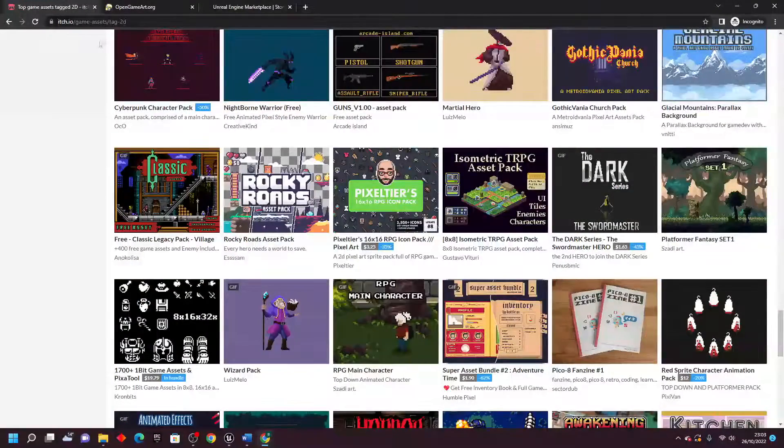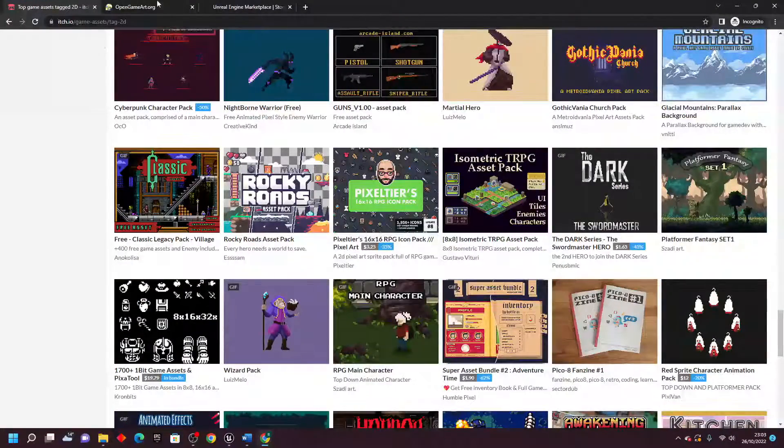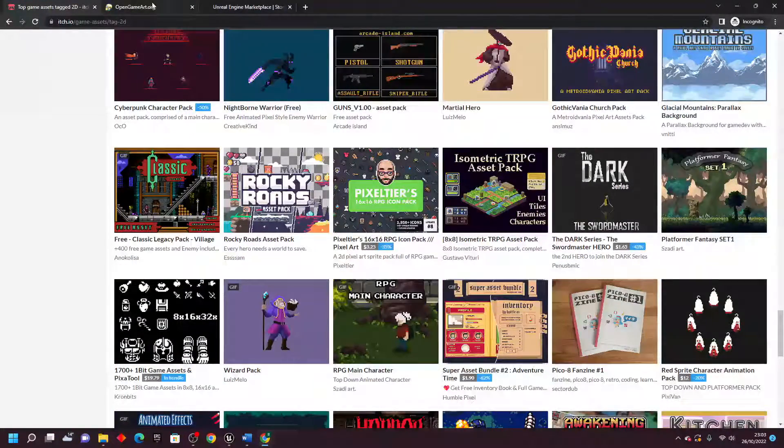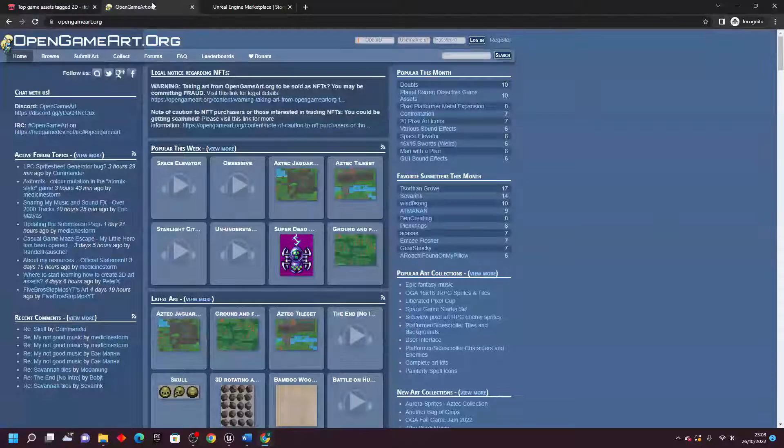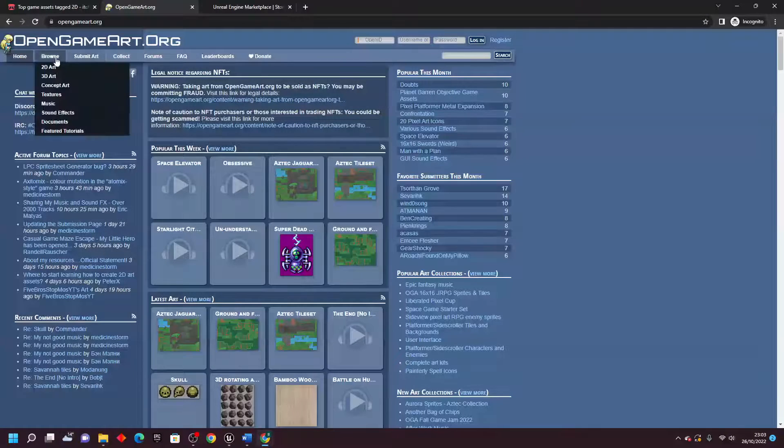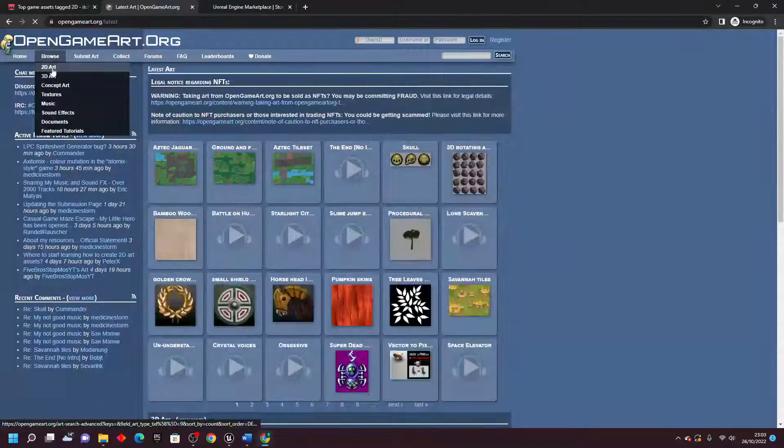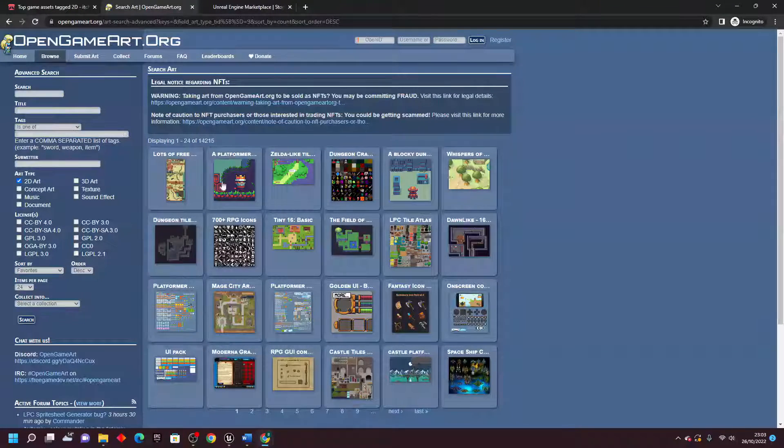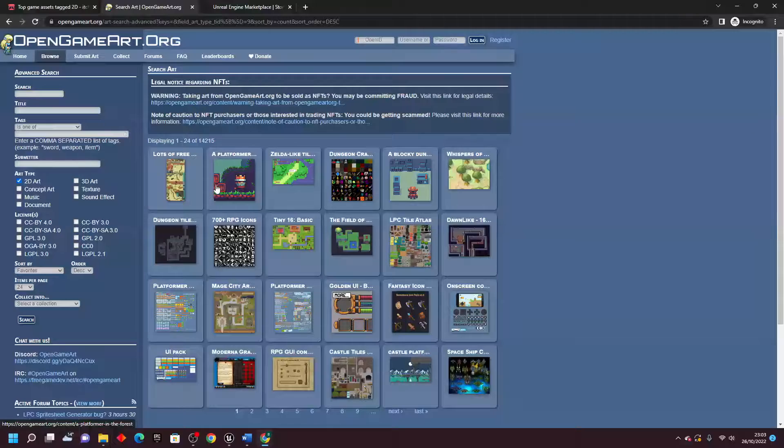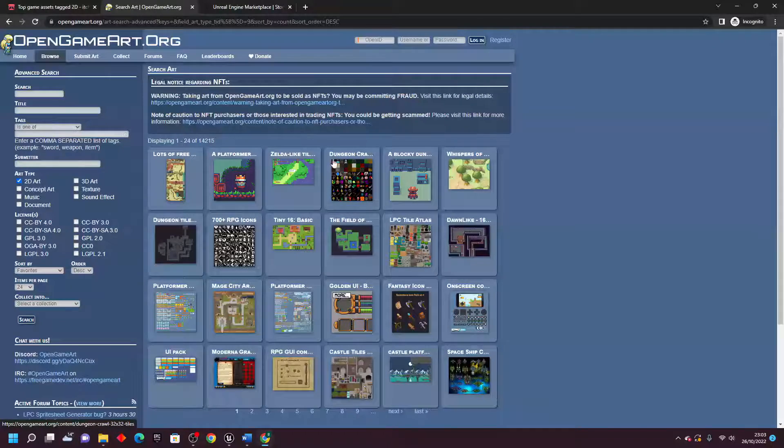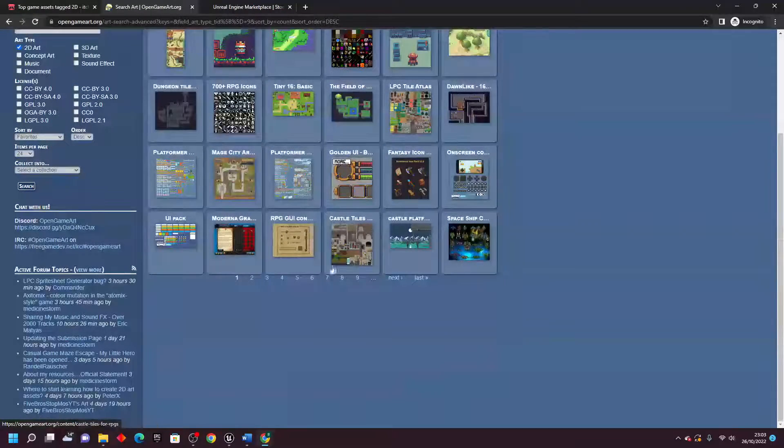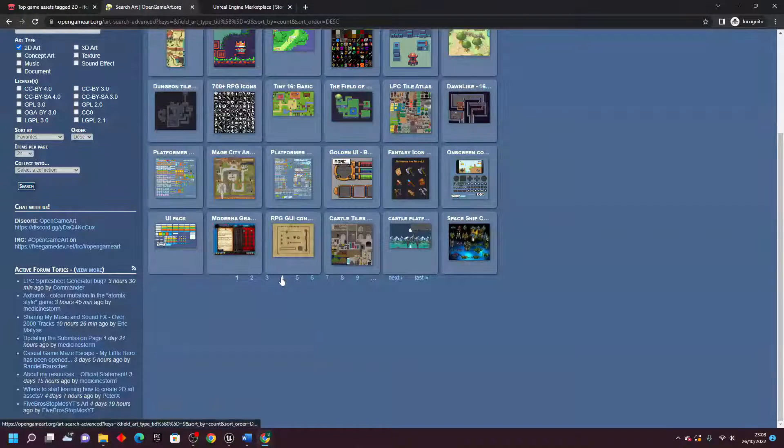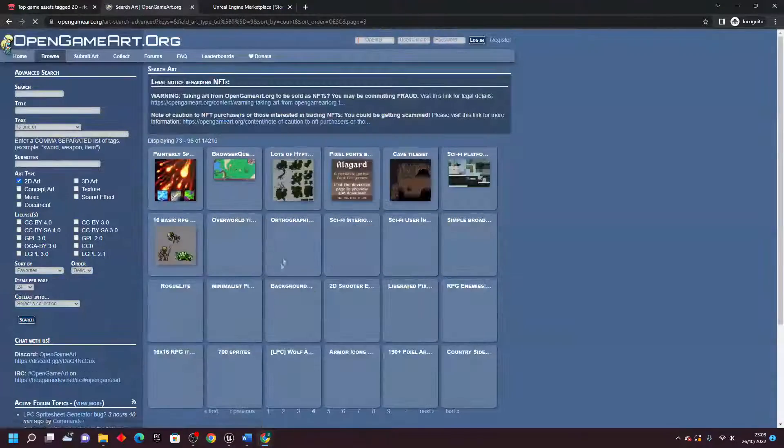The other website I like to use is opengameart.org. We can just go browse and select 2D art, and everything on this website is completely free. Again, I think it has hundreds of free assets that you can use.